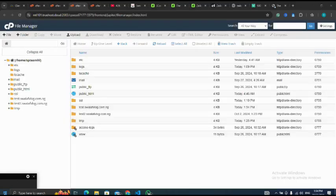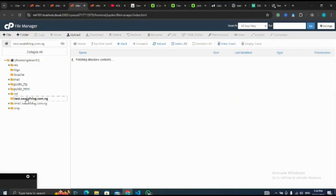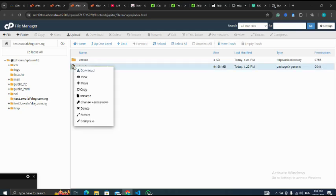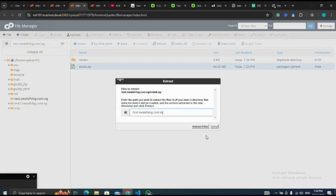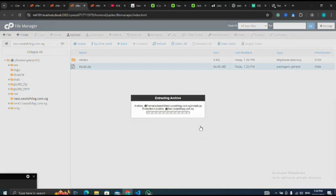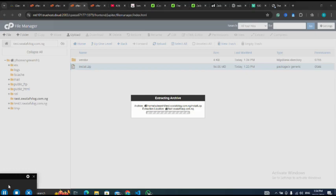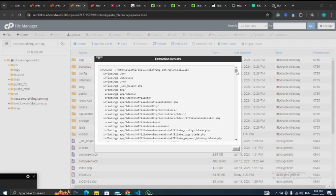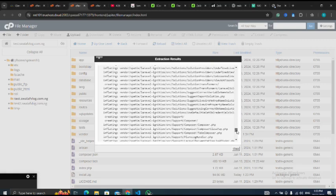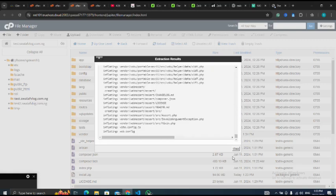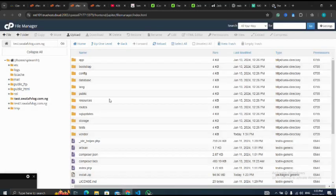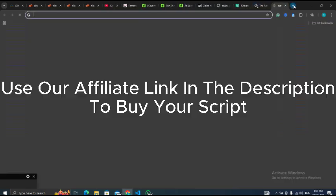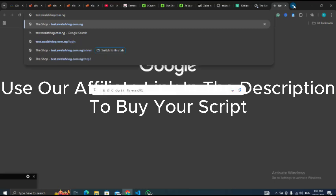Please like and subscribe to my channel. Next I go to my subdomain. I've already uploaded it, let me extract it. I'm going to extract the file, so let me close this.